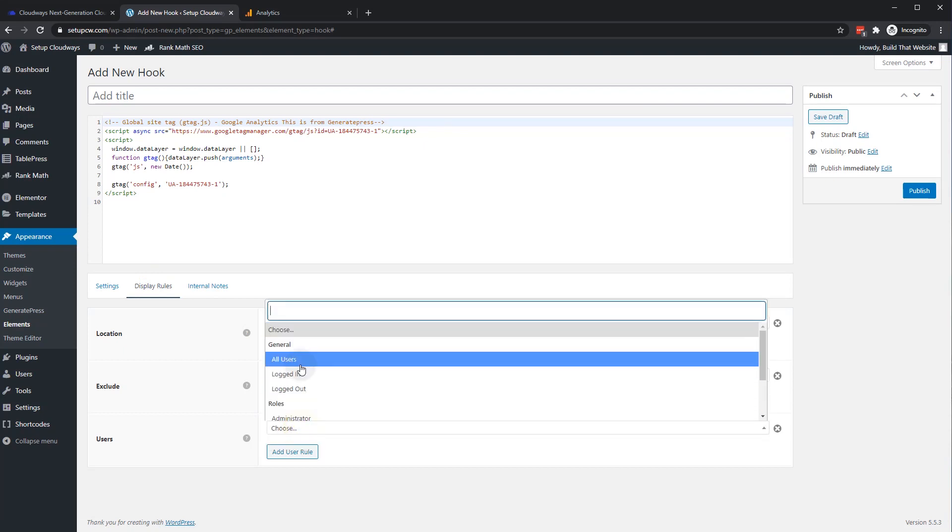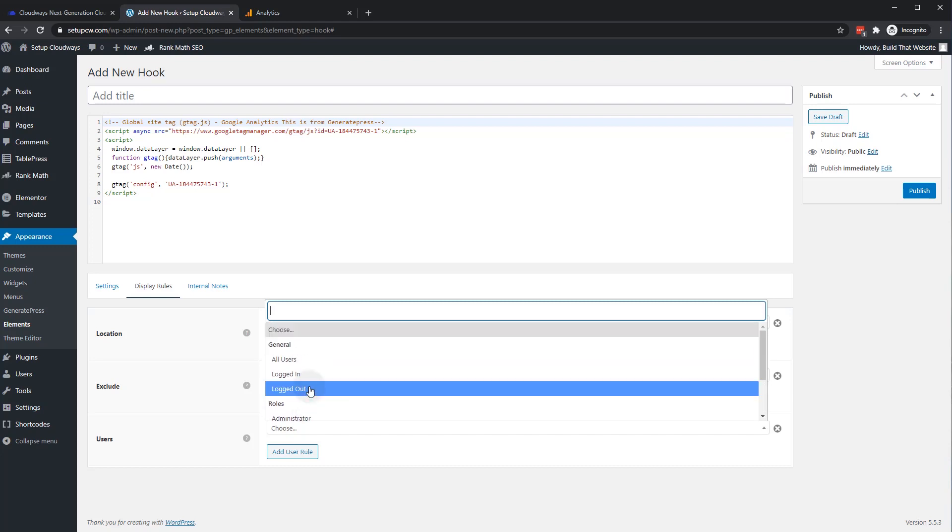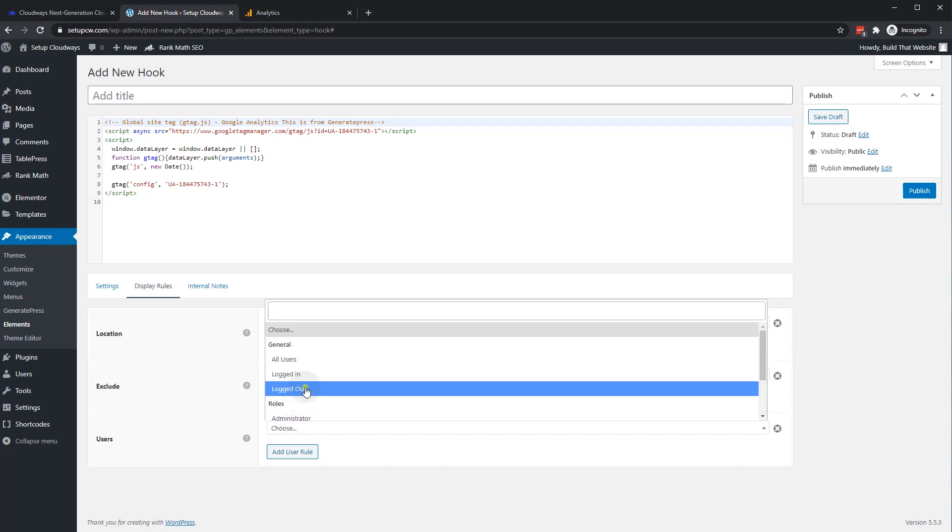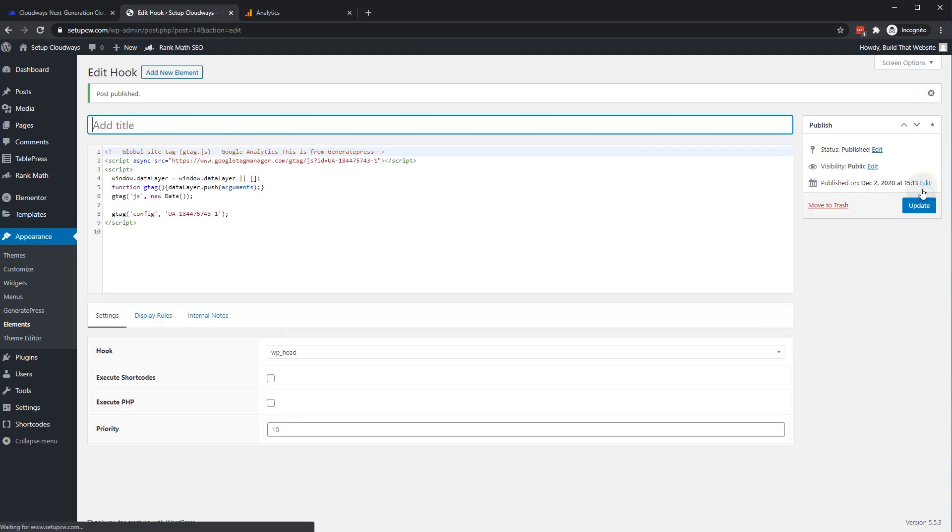Then we go to display rules and we want it to display on the entire site. We can exclude admin. So we only want to show it to logged out users and we'll hit publish and that's it. It's installed.